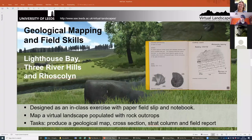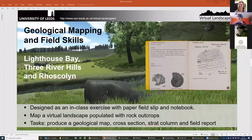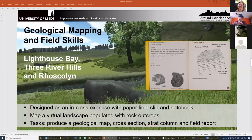All three mapping worlds have the same aim and design. In the foreground you have an outcrop — you click on these and a notebook comes up giving you information. They were designed as an in-class exercise where students would have a paper field slip and notebook to record information, then be sent into the virtual world to map the rocks. From all three worlds you can get students to produce a geological map, draw a cross section, create a stratigraphic column, and a field report with a little geological history.